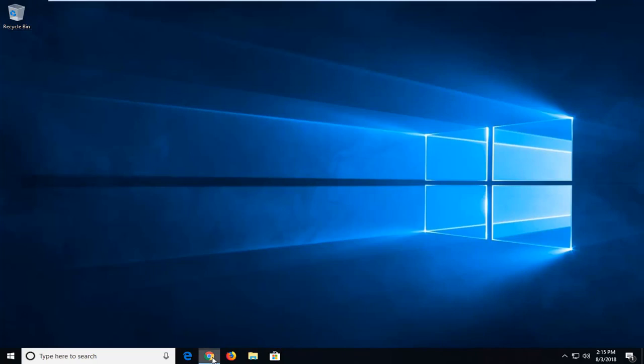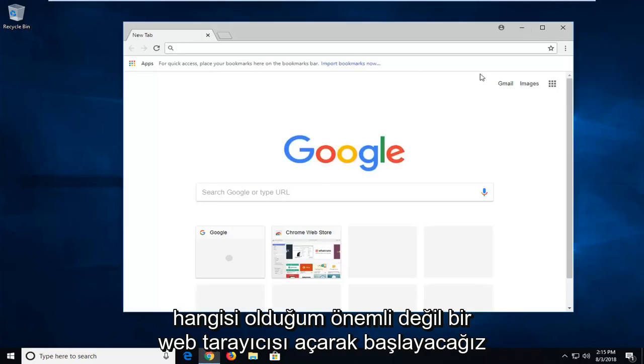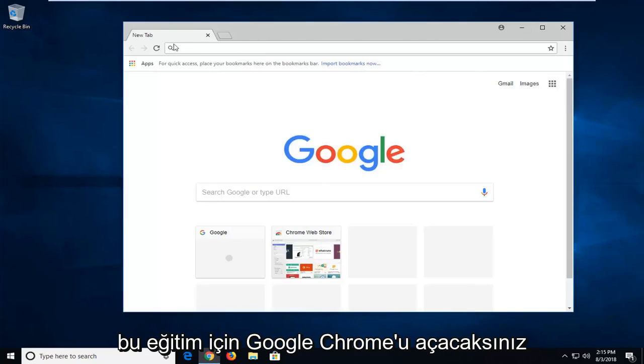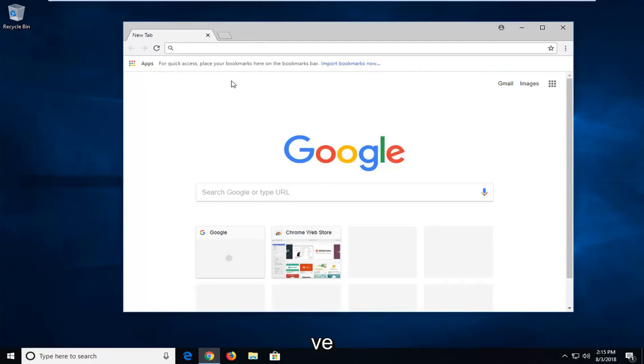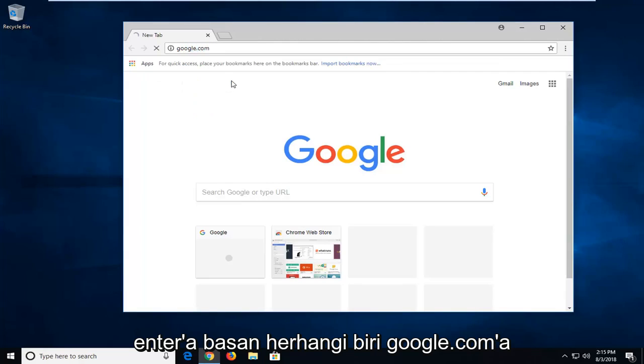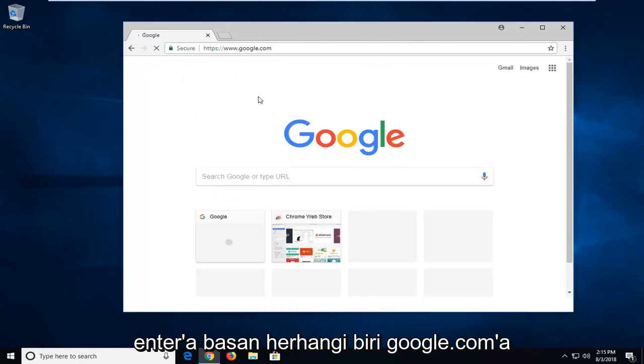We're going to begin by opening up a web browser. It doesn't matter which one. I'm going to open up Google Chrome for this tutorial. You want to head over to Google.com and hit enter.